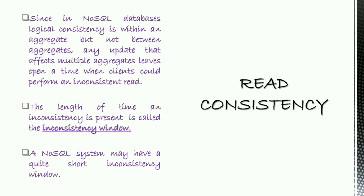Once you introduce replication, however, you get a whole new kind of read consistency besides logical inconsistency. That is called replication inconsistency.